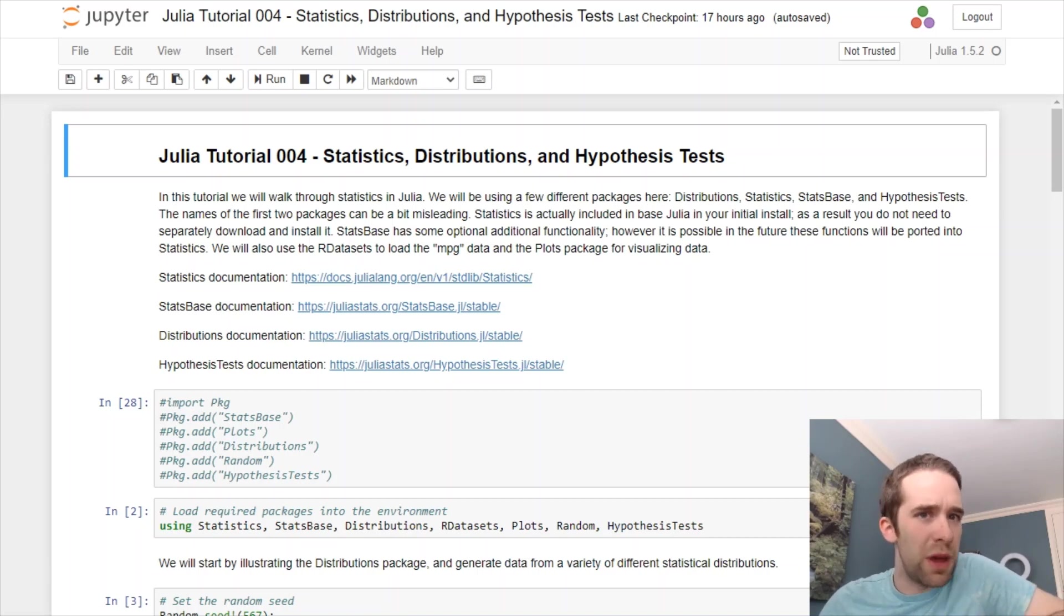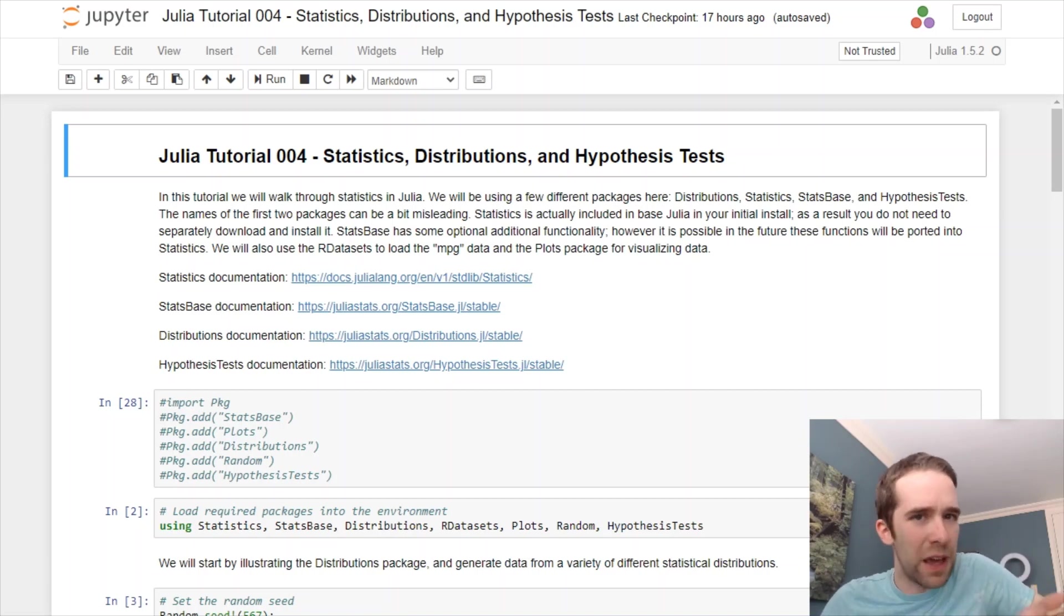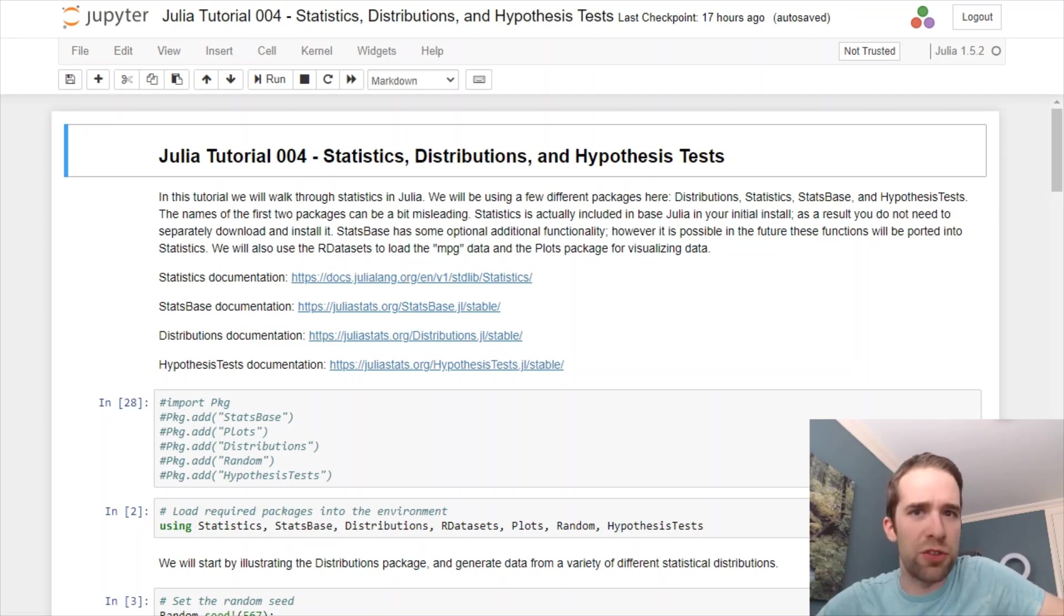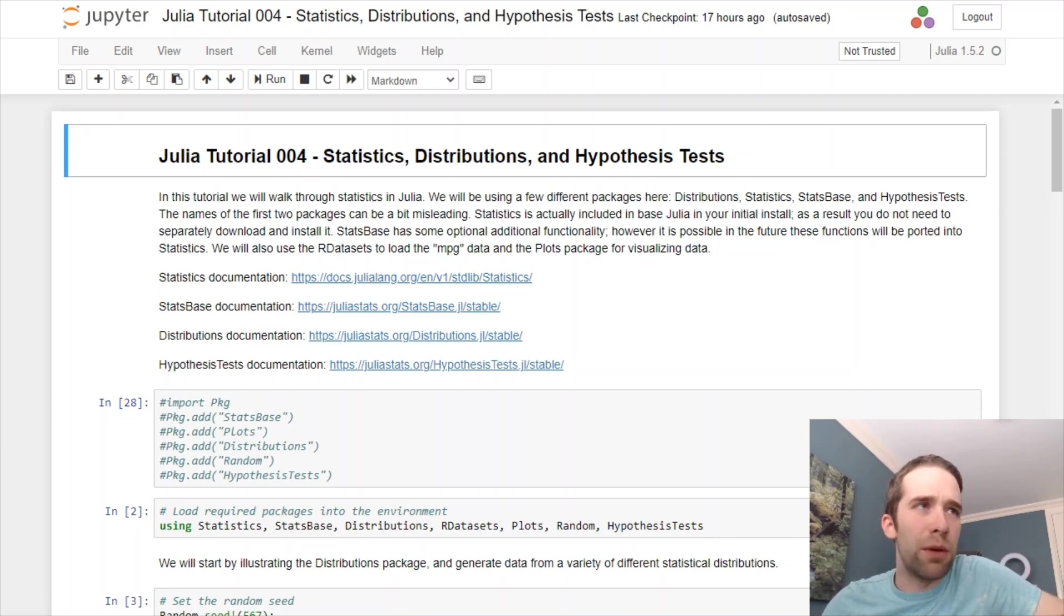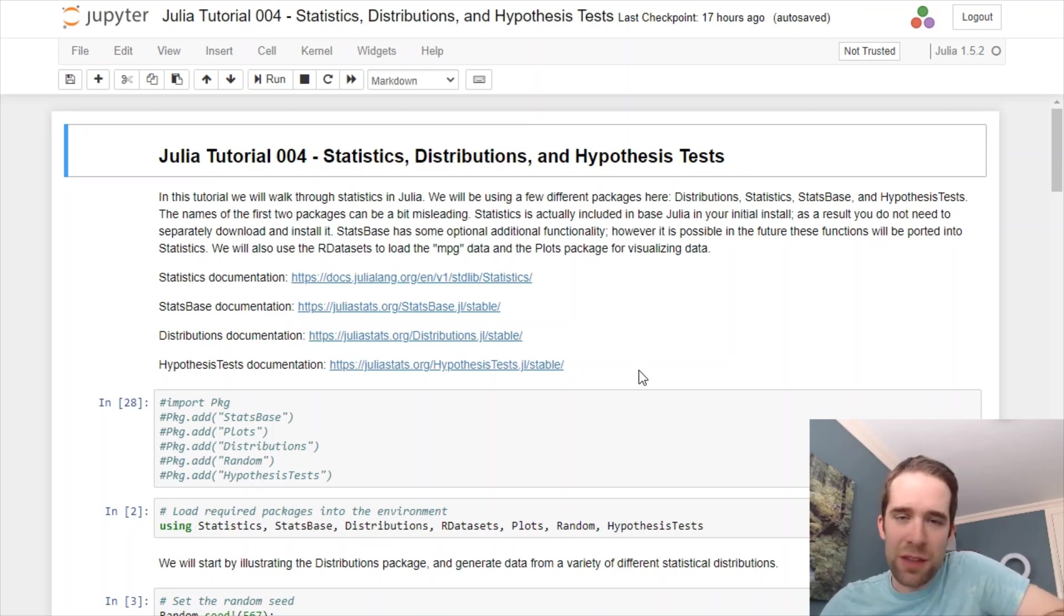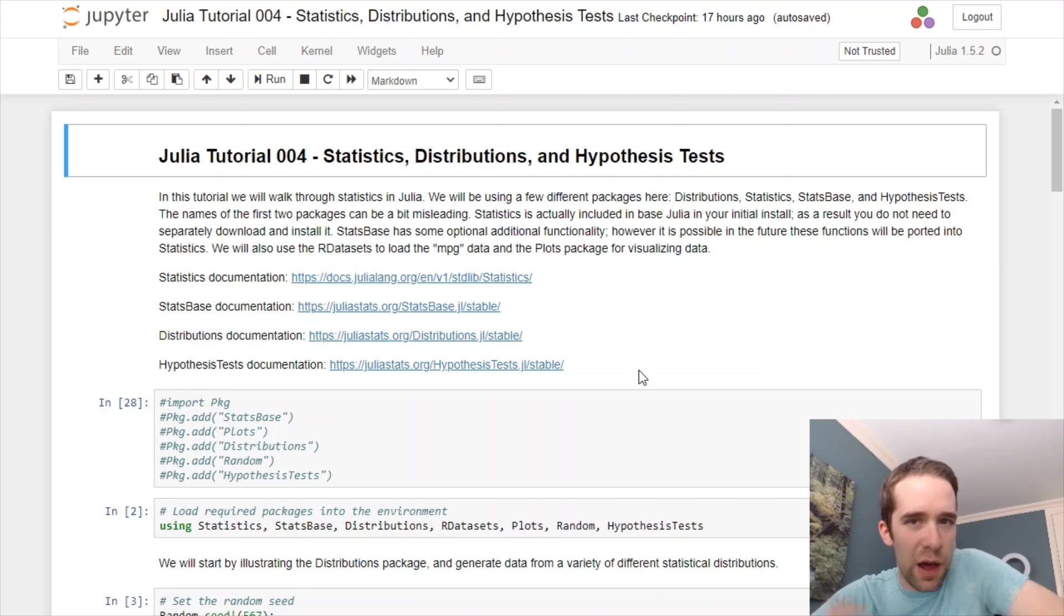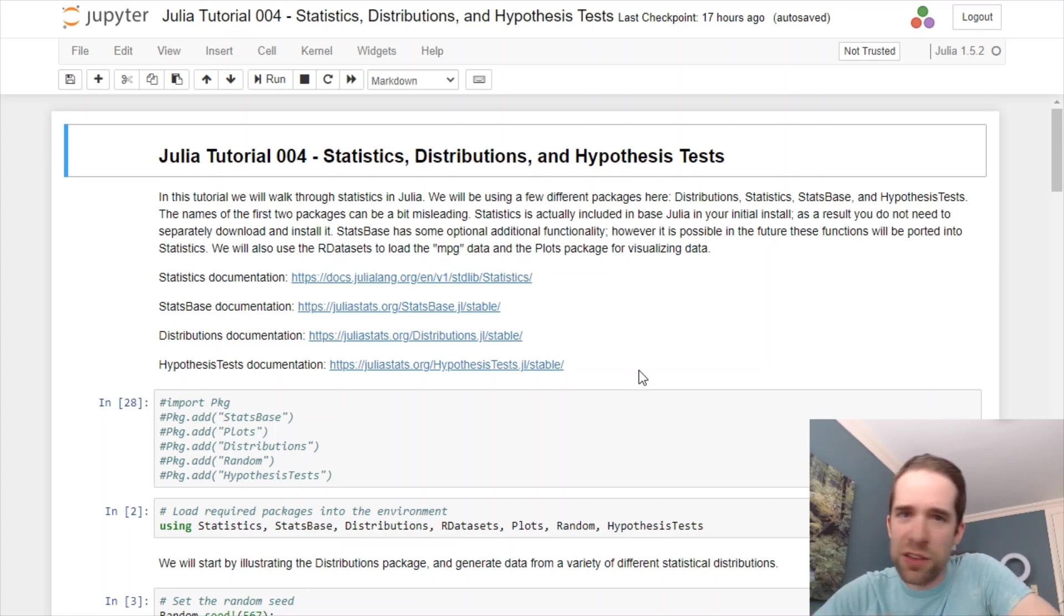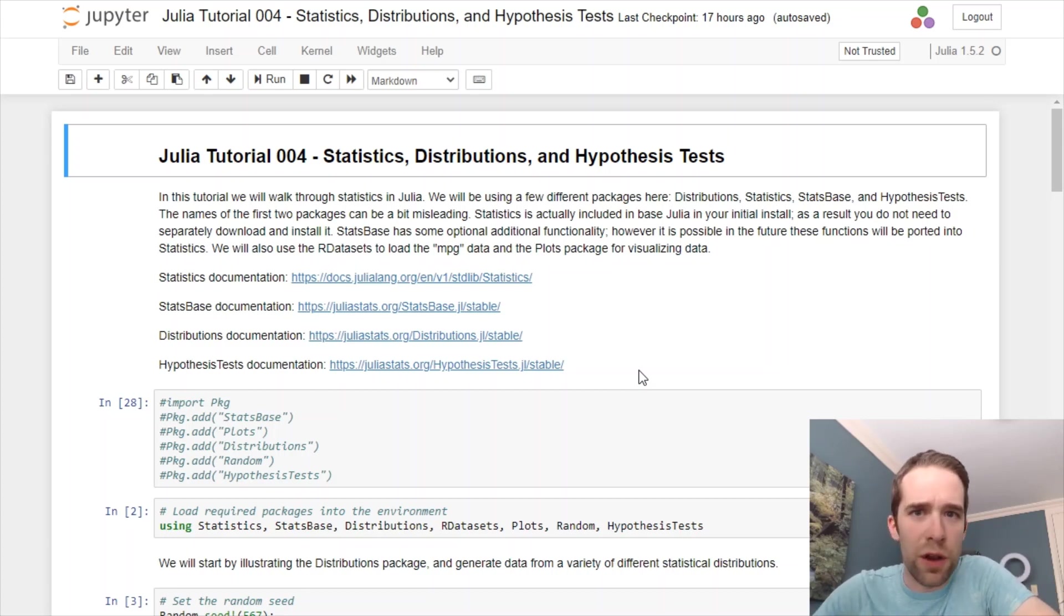This script is going to be, just like always, available in my GitHub repo, which will be in the description of the video. And then, similarly, I will have links to a variety of these help documentation files. They'll be in the script, as well as in the video description. So, without further ado, let's get started.